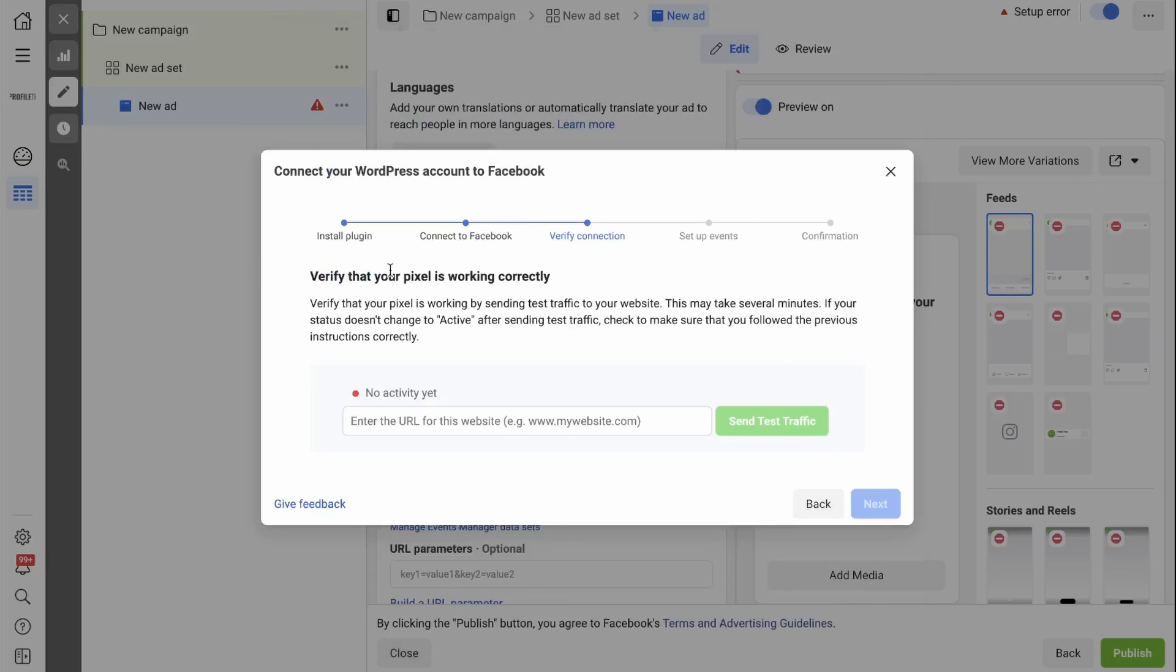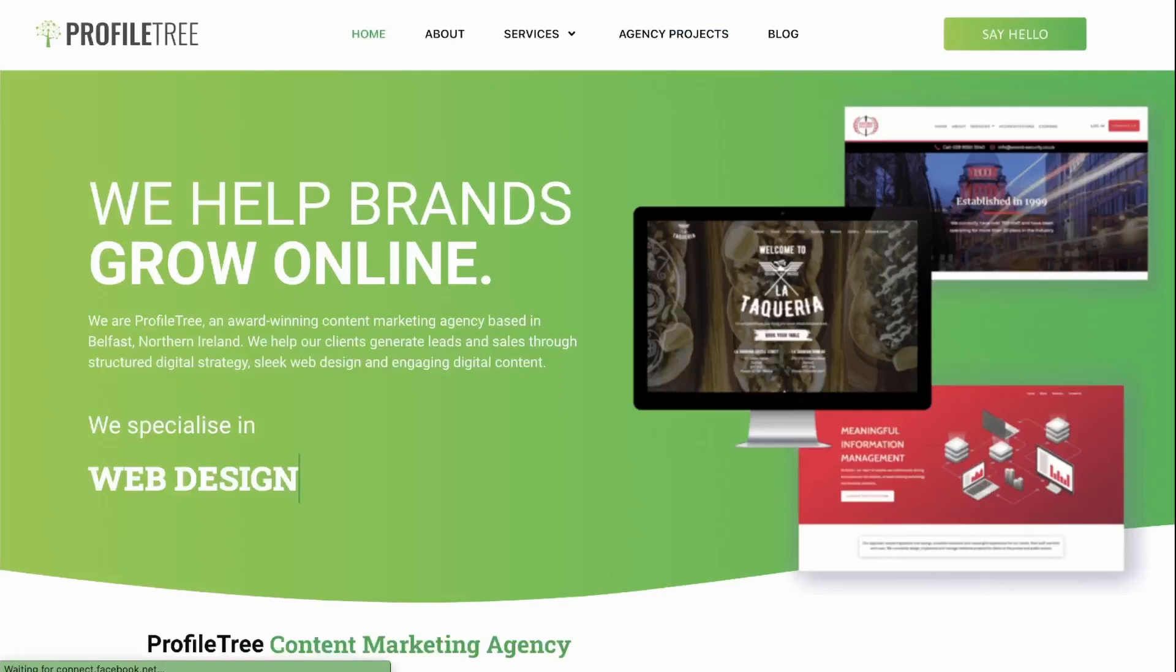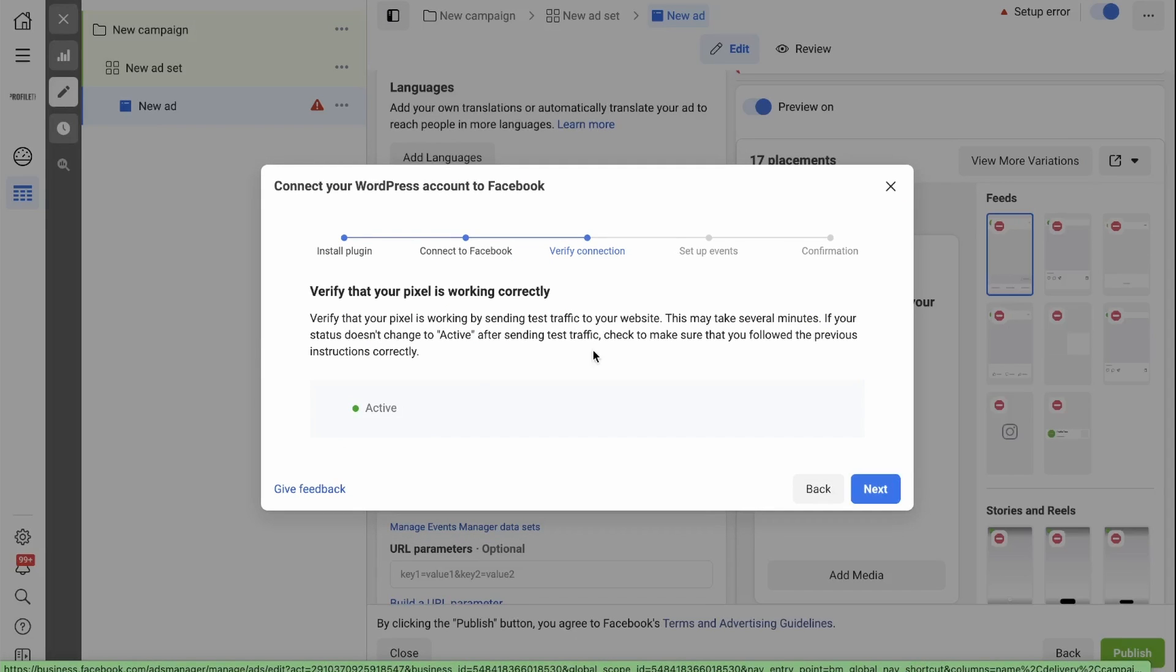We now need to verify the connection. So paste your website URL in here and send test traffic. If you go back to your Ads Manager, you'll see it is now active.